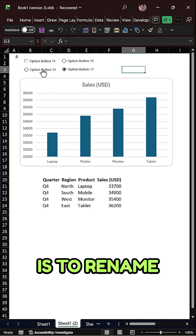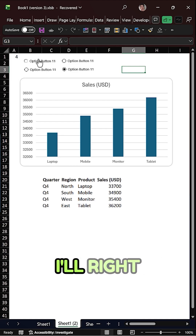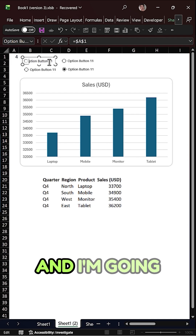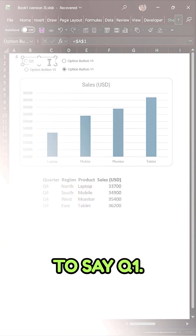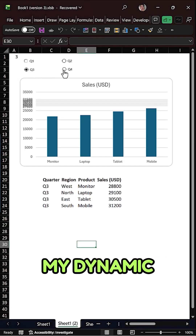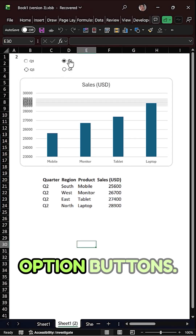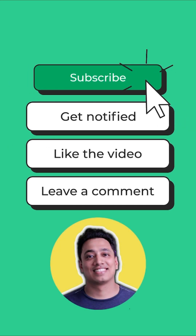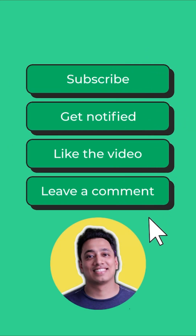The last thing is to rename the buttons. Right-click, select Edit Text, and rename each one — for example, type "Q1". And there you have your dynamic chart ready to control with option buttons. Subscribe for more and level up your Excel game.